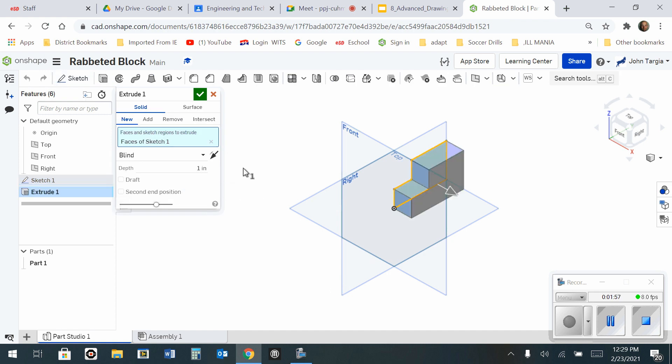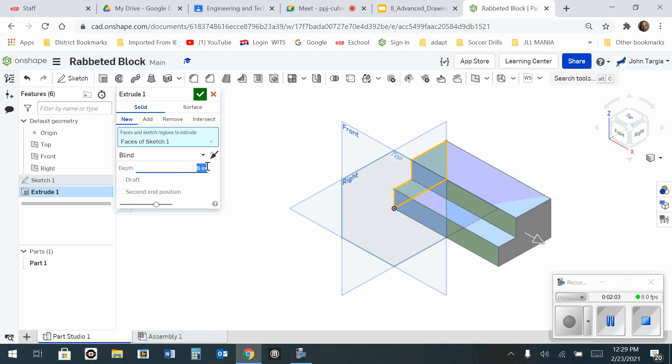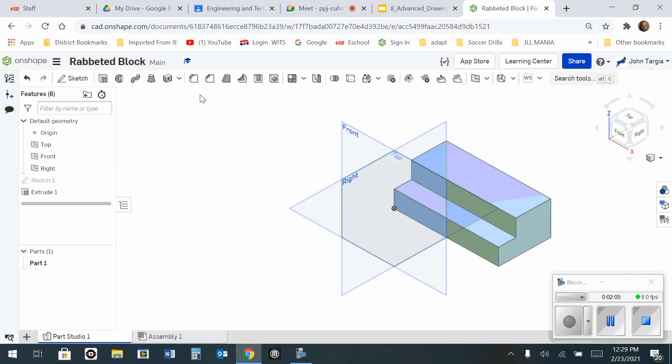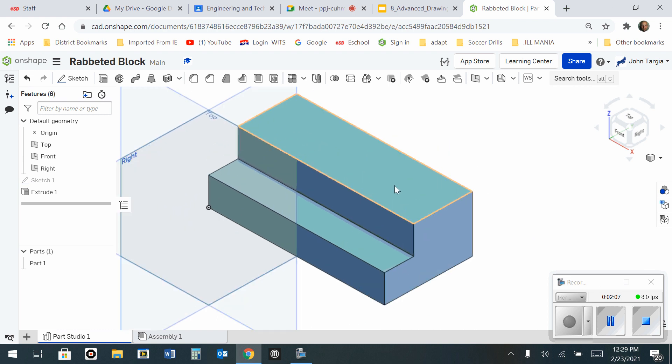And now I can change this depth from 1 inch to 6. Hit enter. Hit the green check mark. And there's your rabbited block.